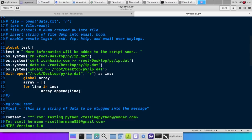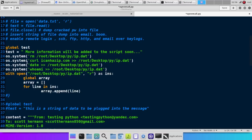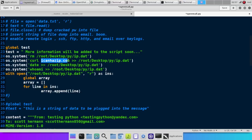I go ahead and first thing I do is I remove the dump file. Then I do a curl icanhasip.com and append that to a file called ip.dat, which what this command does is it lets you access a website, basically, from the server. And this website right here just gives you your IP address. Then we dump the date. We append that to the file. We dump whoami, which gives us the user on the system, to the file.